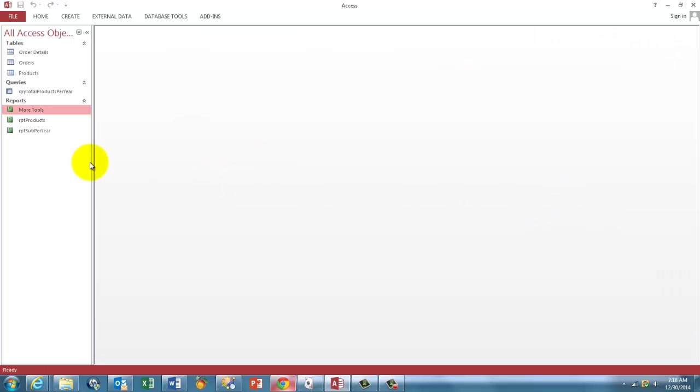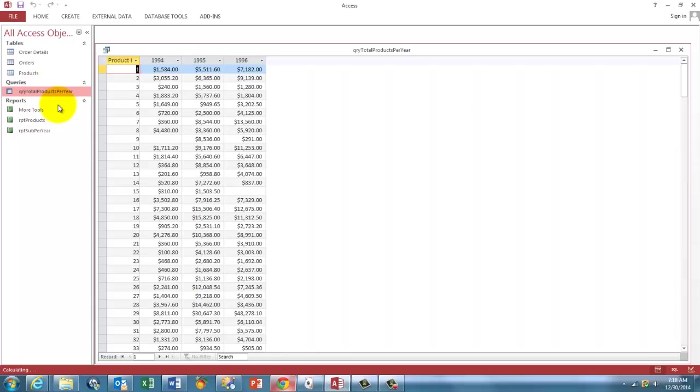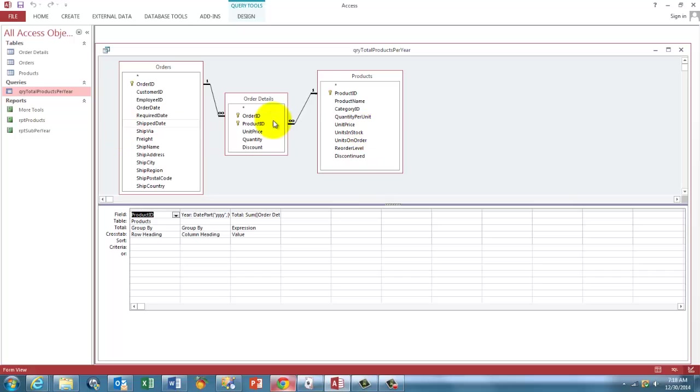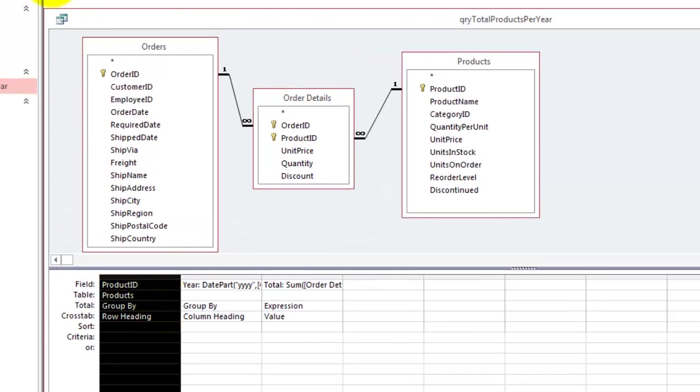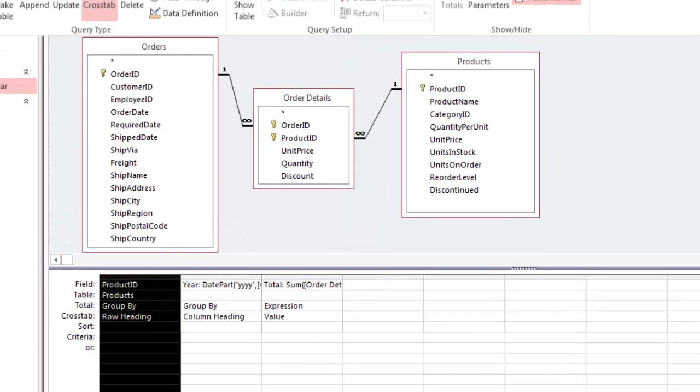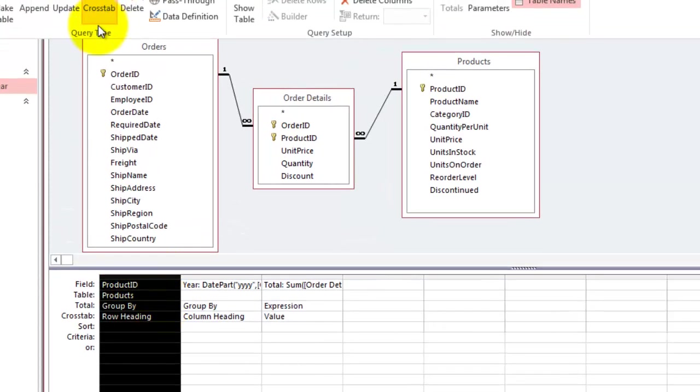So how did we do that? Let's go to the query first. The query has the following structure. All the three tables. We put the product ID in the first column. We make it, through the design option, a cross-tab query.